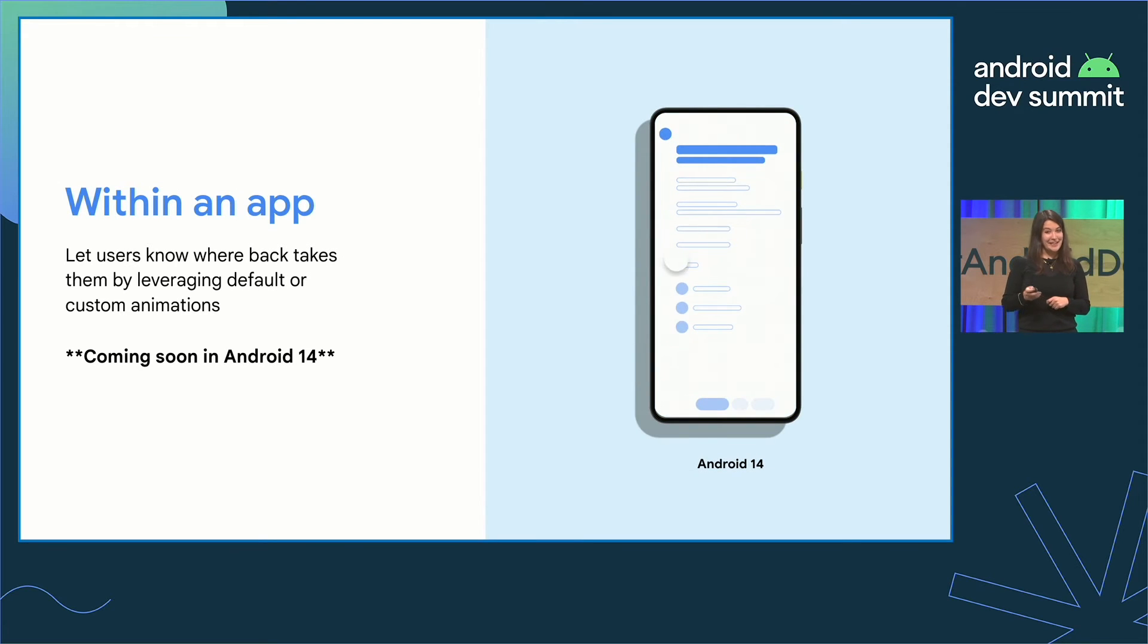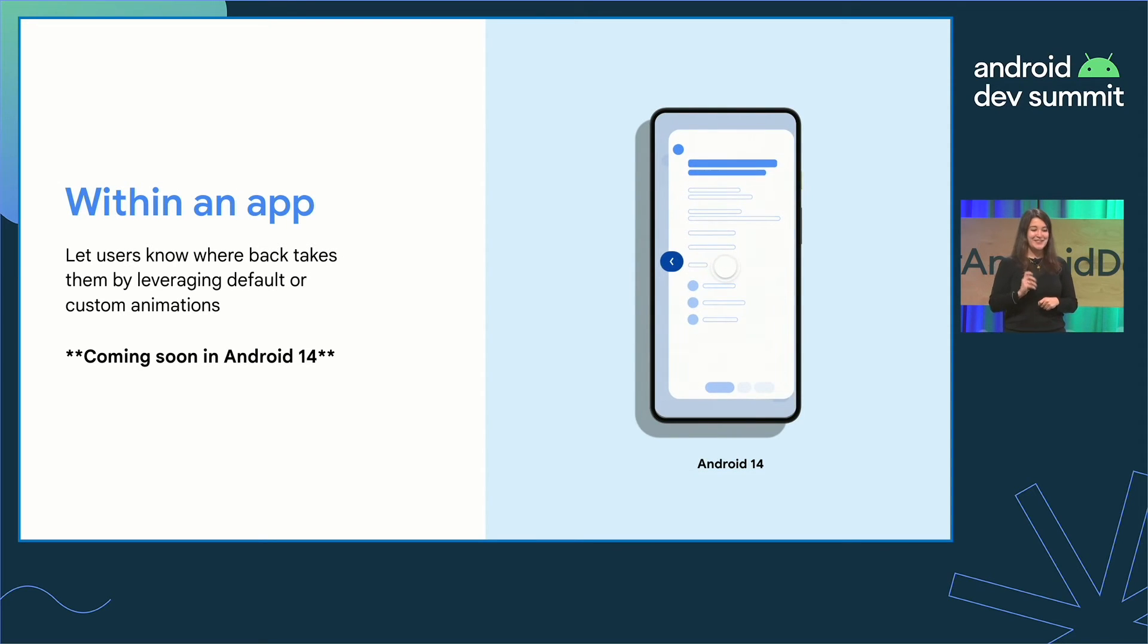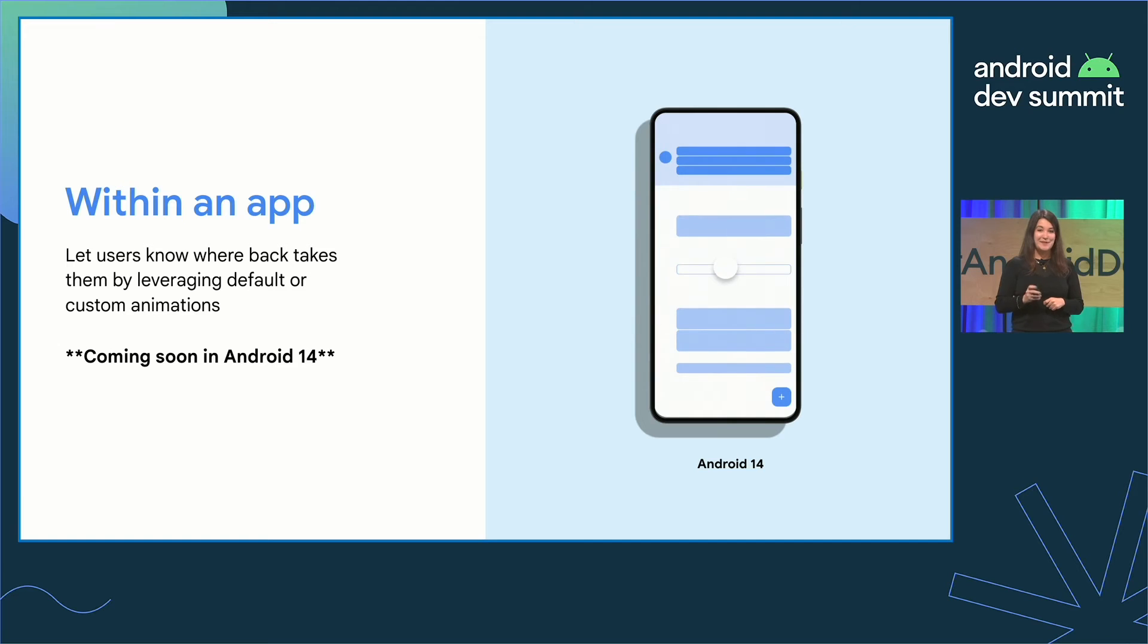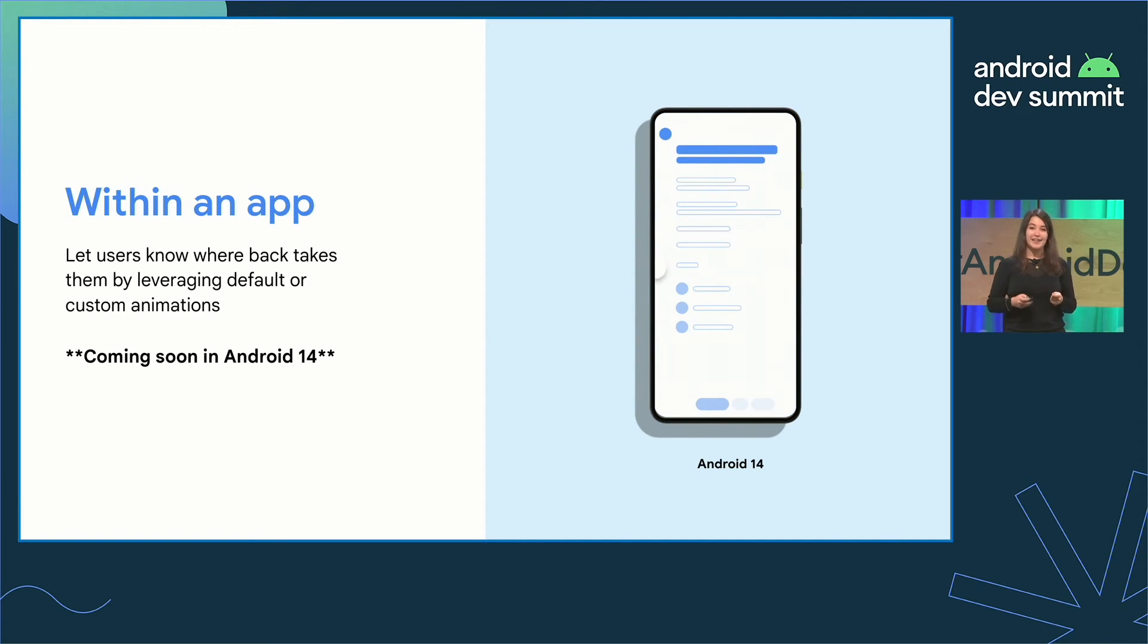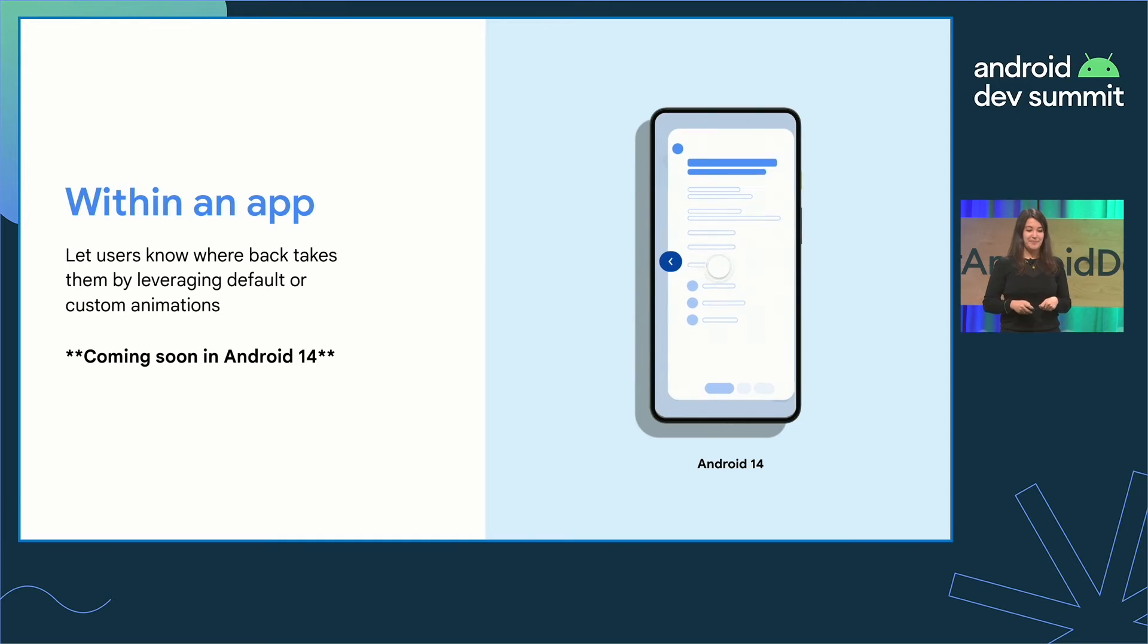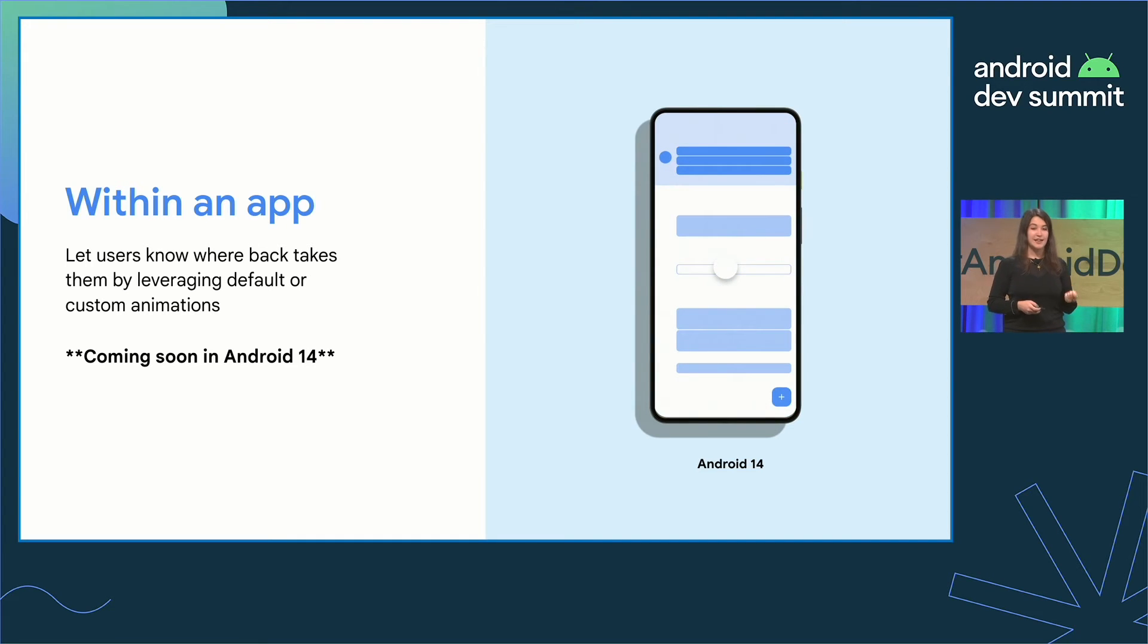And coming in Android 14, users will get a similar experience when they swipe within the app, letting users know where the back is going to take them by leveraging default or custom animations.